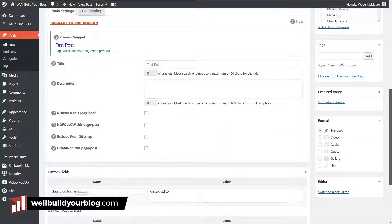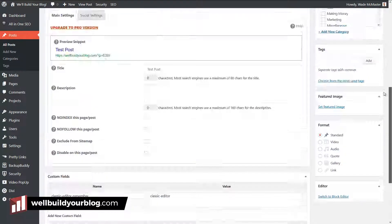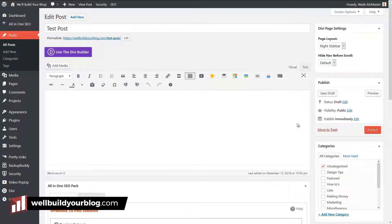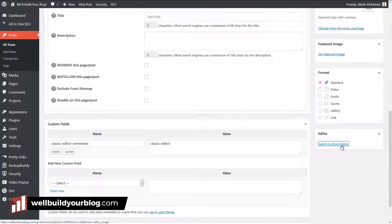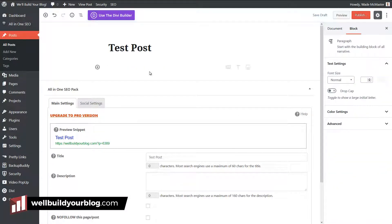There's also an option down the bottom here to switch to the block editor. If for some reason you want to experiment, or maybe you just have some posts you want to use the block editor for and not others, I can get in here and switch to the block editor and type away.